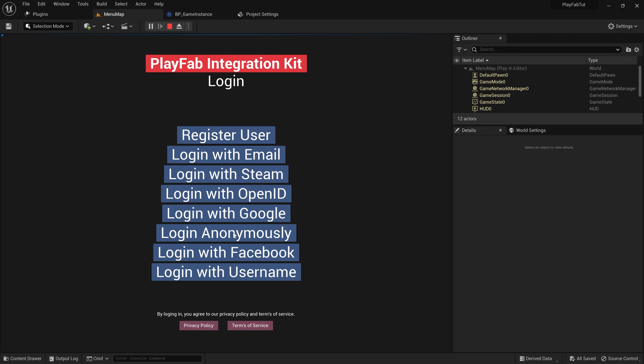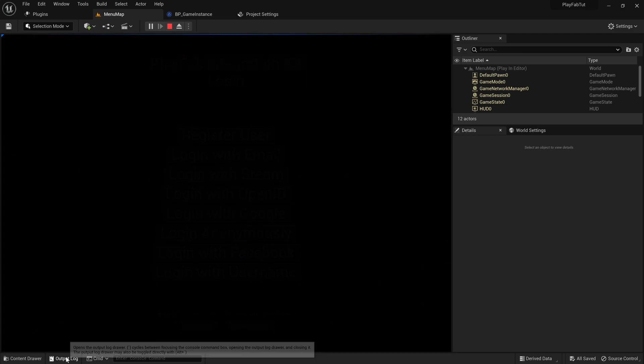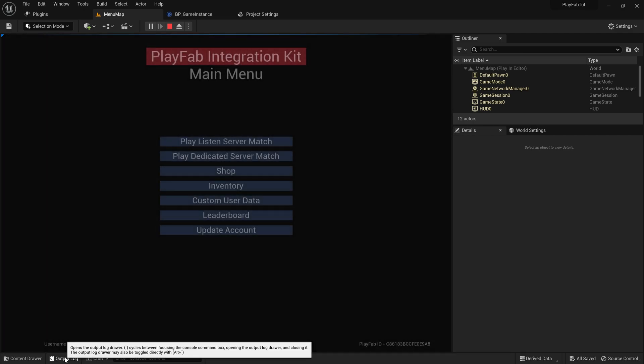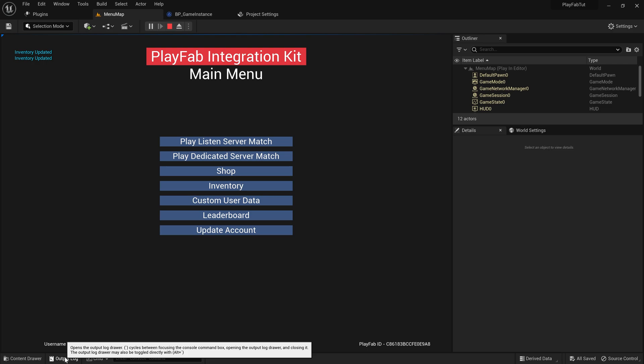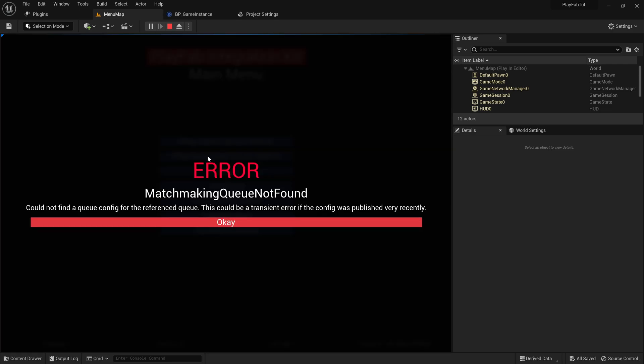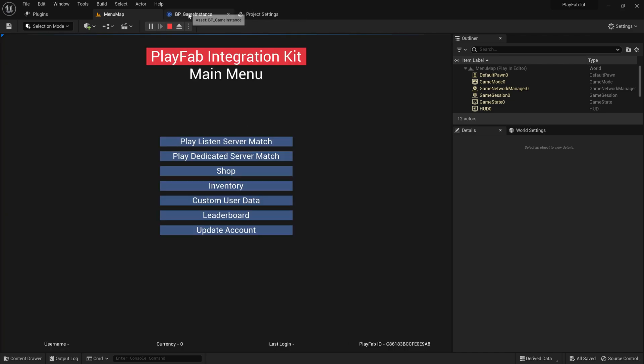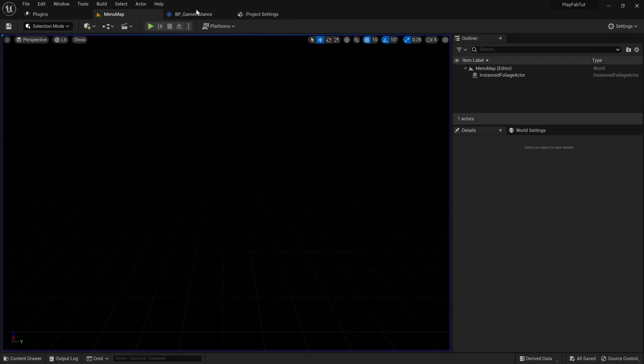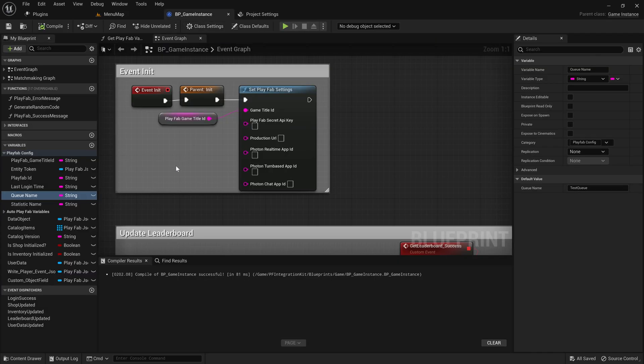Now if you play, the PlayFab opens up correctly and I can anonymously login also. If I press on Play Dedicated Server Match, you can see we cannot find the config. This is the most important part of this video because users are having problems here.